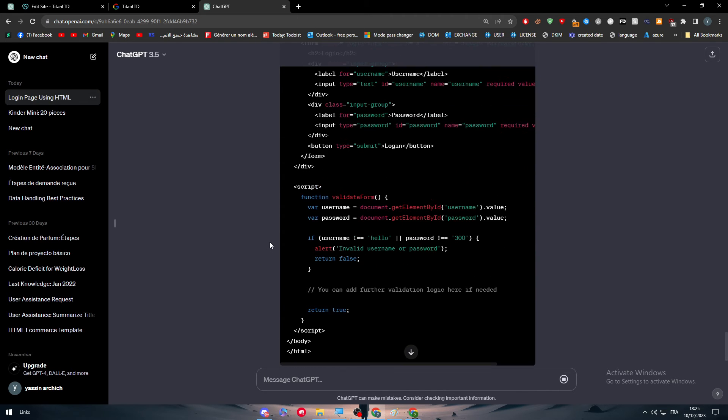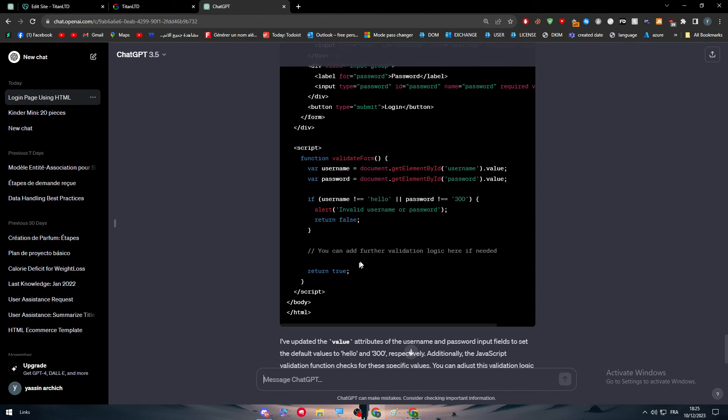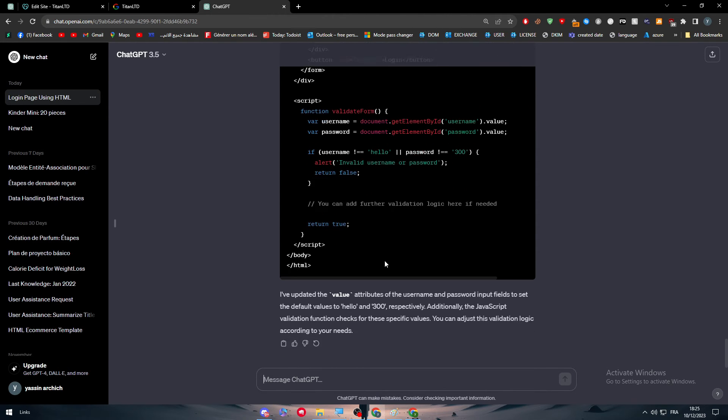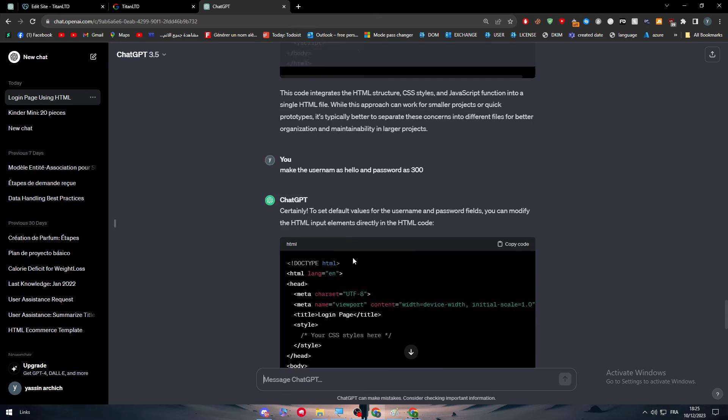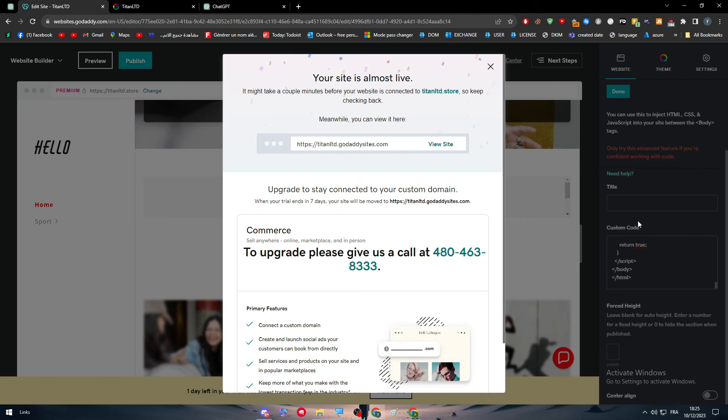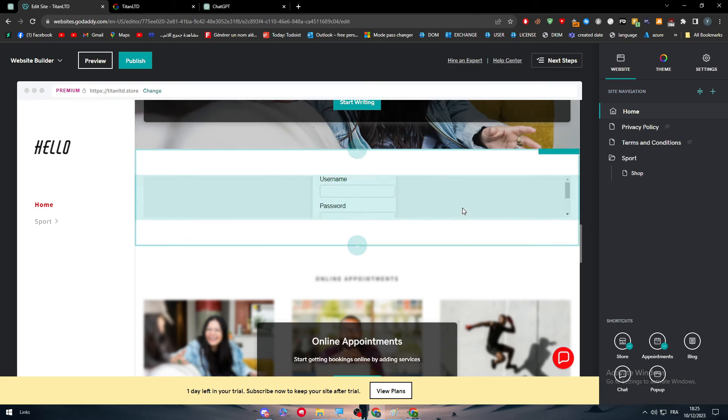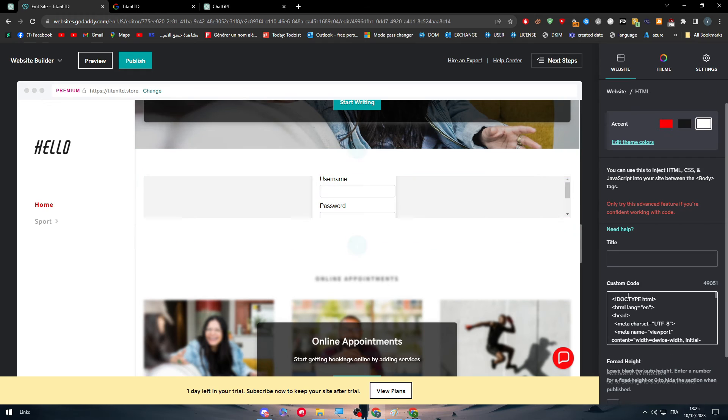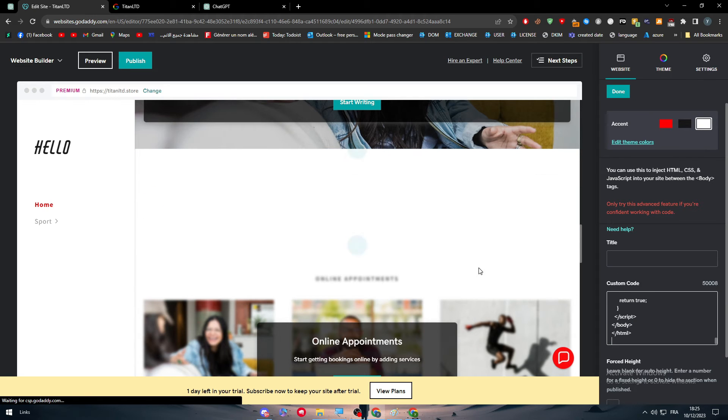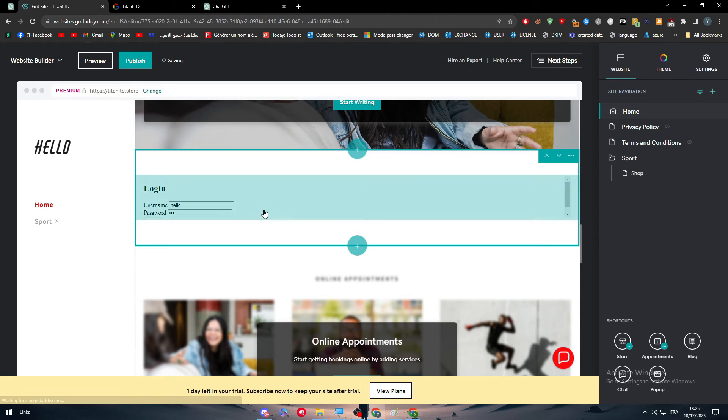So if username equals hello and password equals... invalid username or password. Okay. You can add further validation if there is anything to be added. So let's add it here. Okay. Click here. Write it. And done.